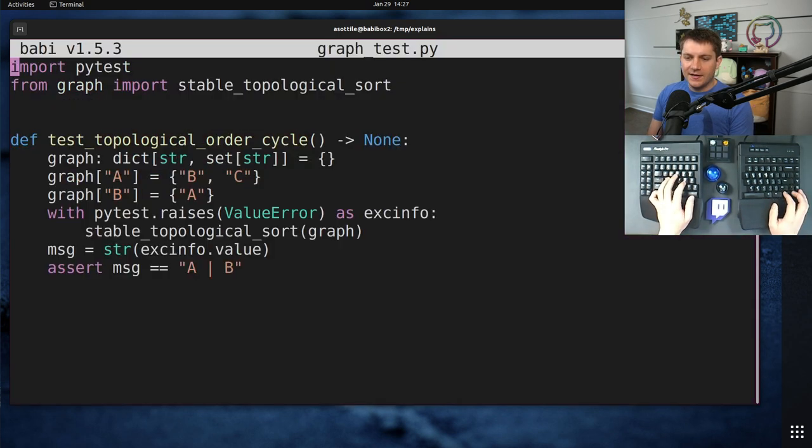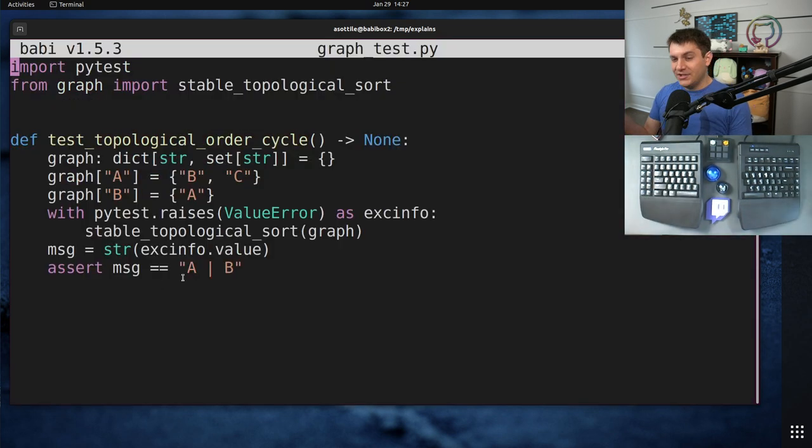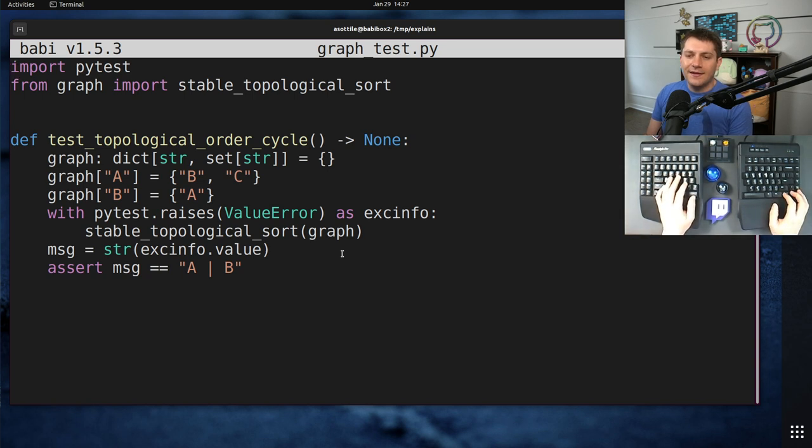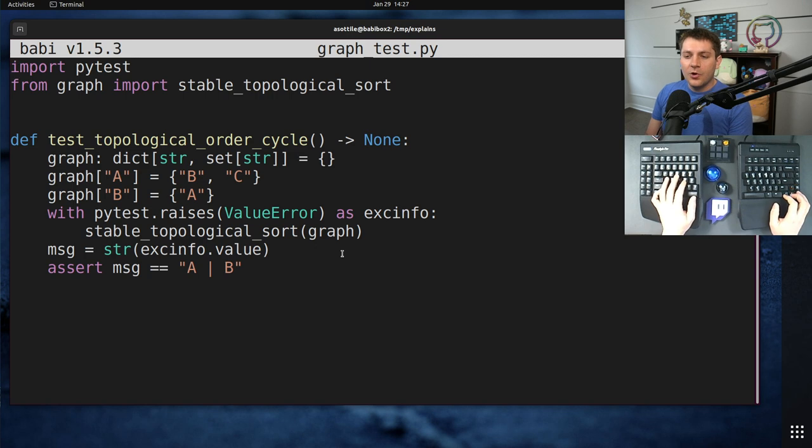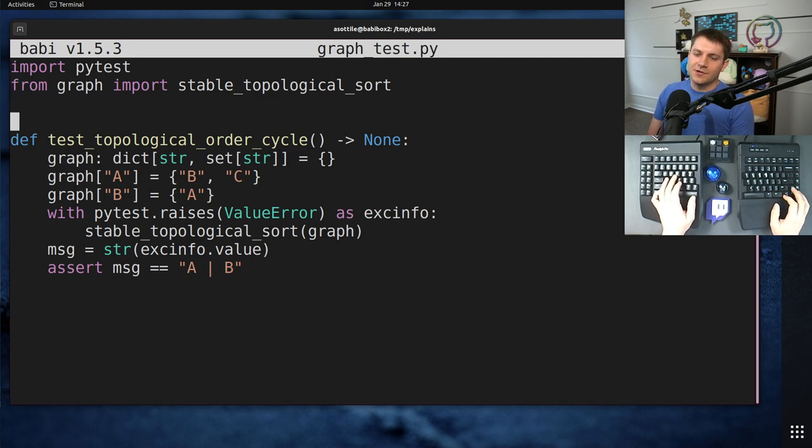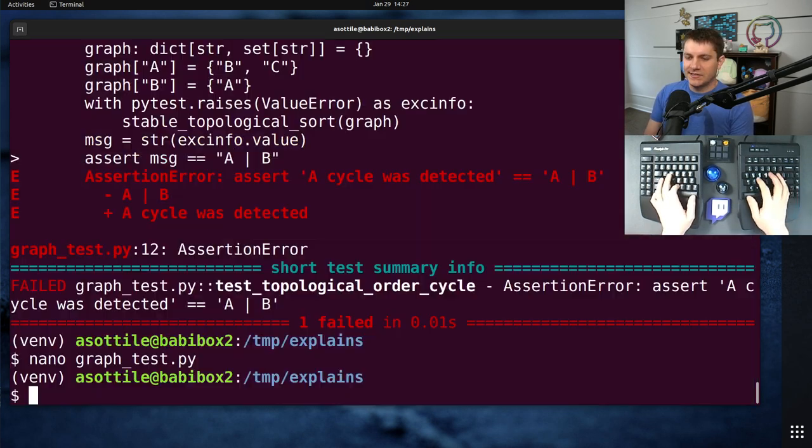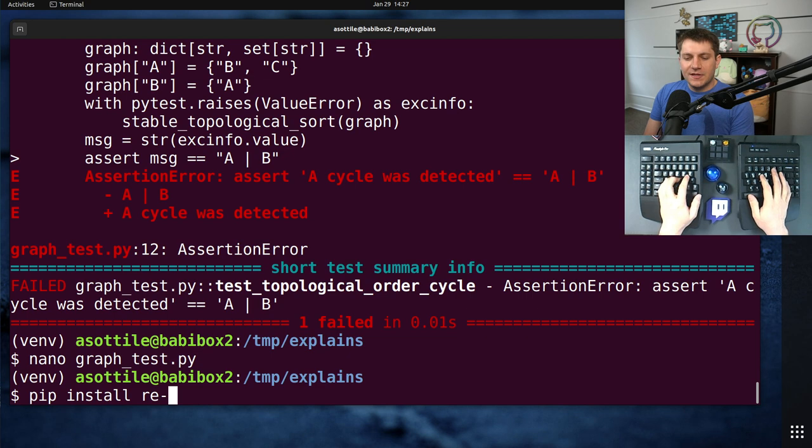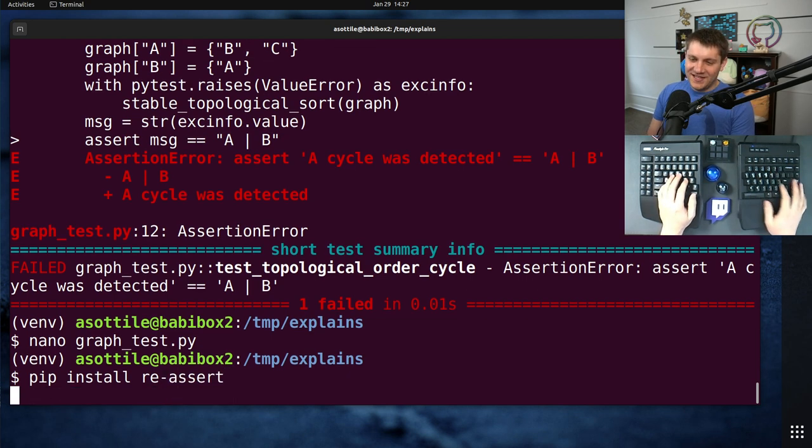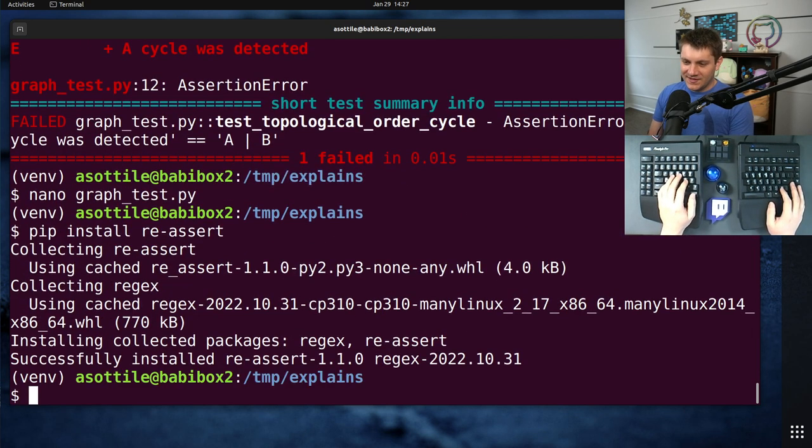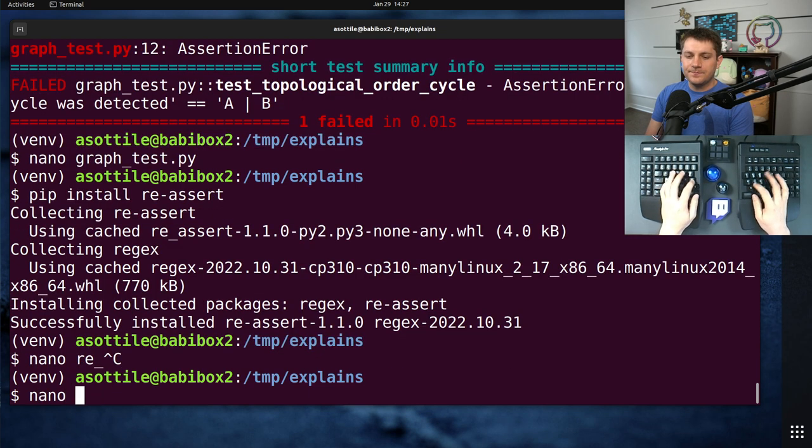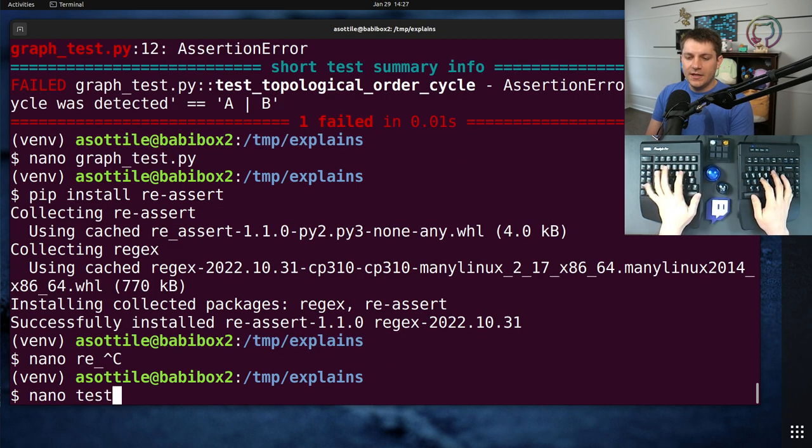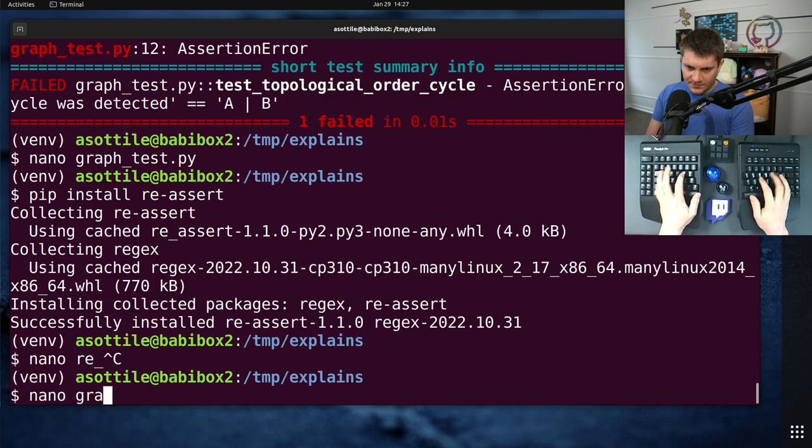Now, sometimes you might want to actually use regular expressions here. And for that, what I would recommend is to use an actual either re.match call or use a library such as re-assert, which I know says shameless self-promotion. I wrote this library, but I think it's very, very useful in checking failures here.